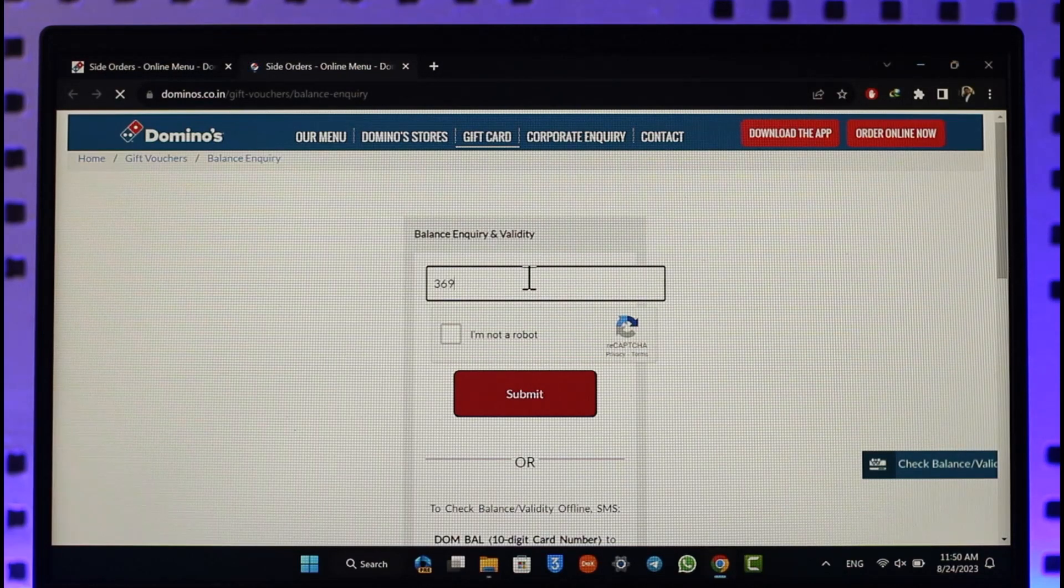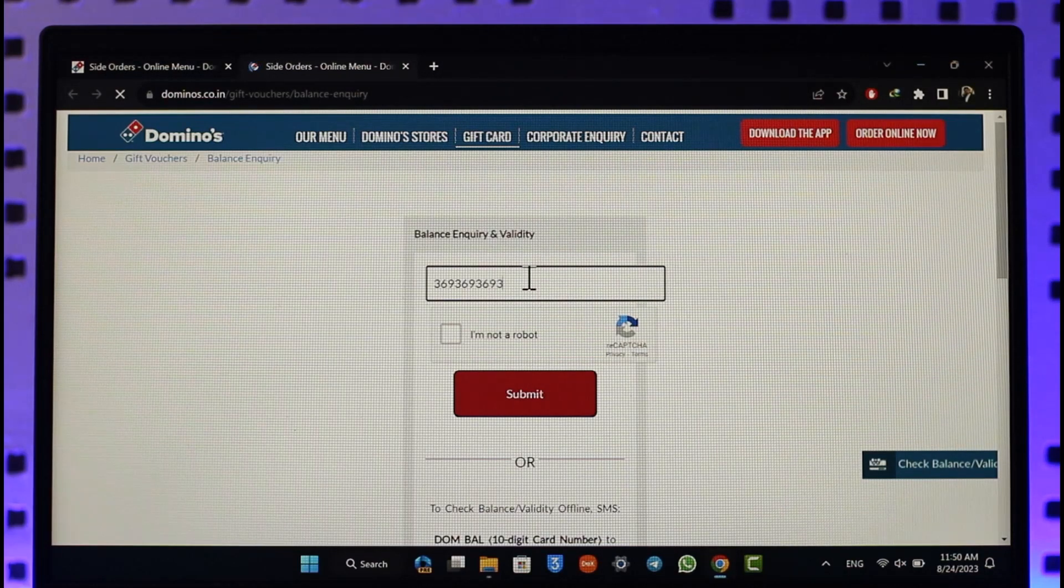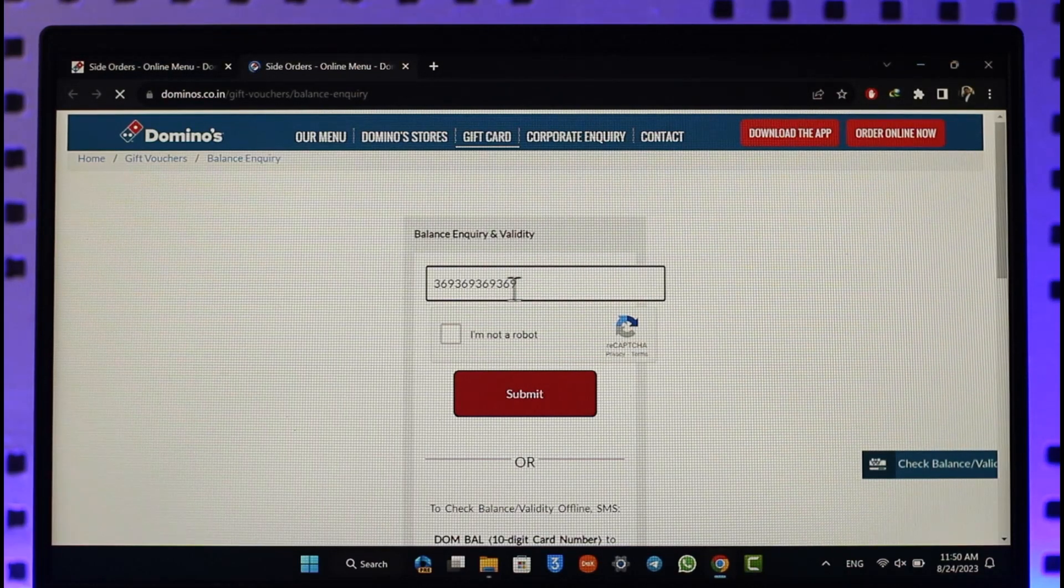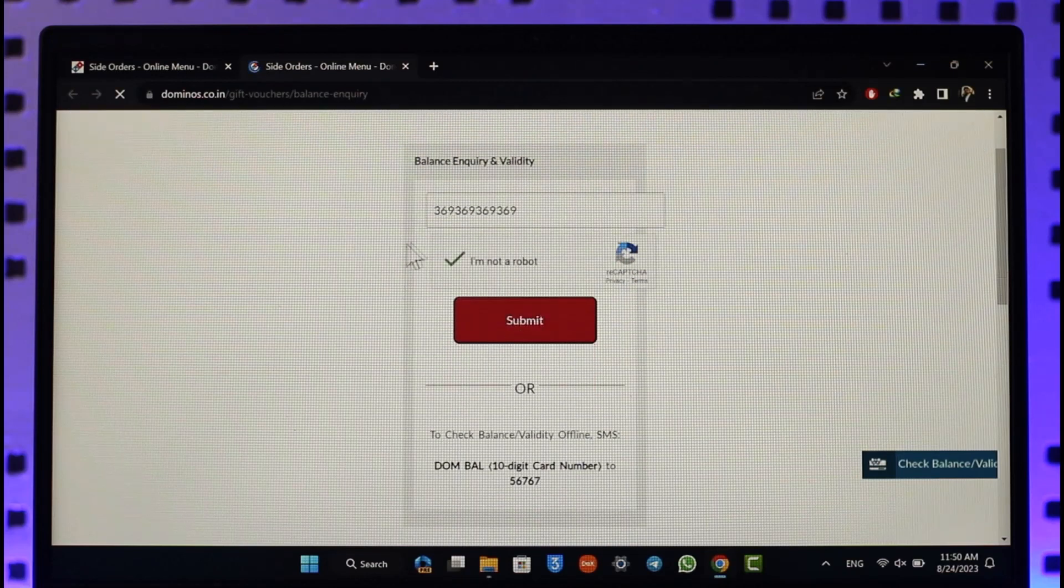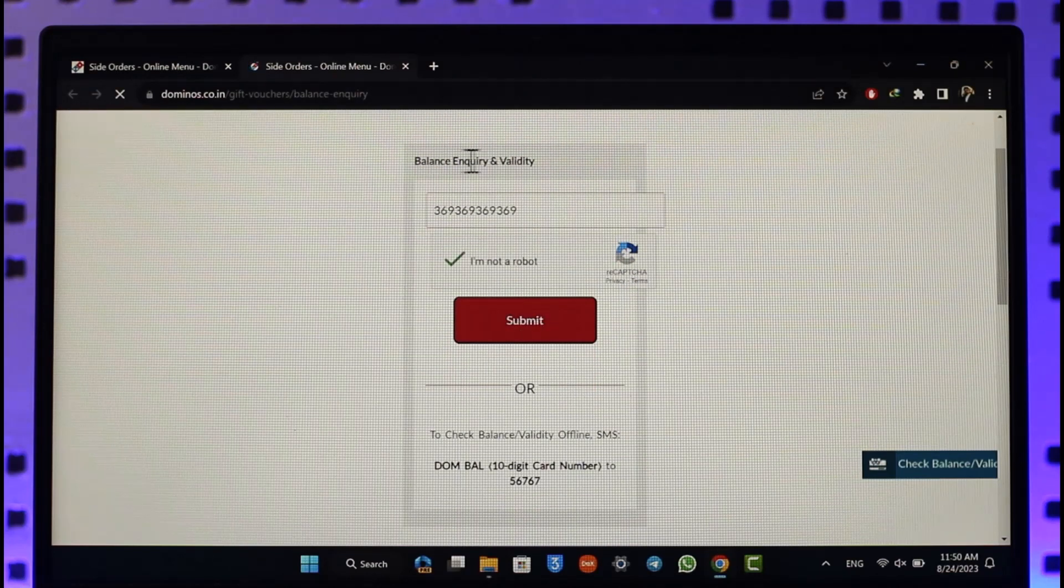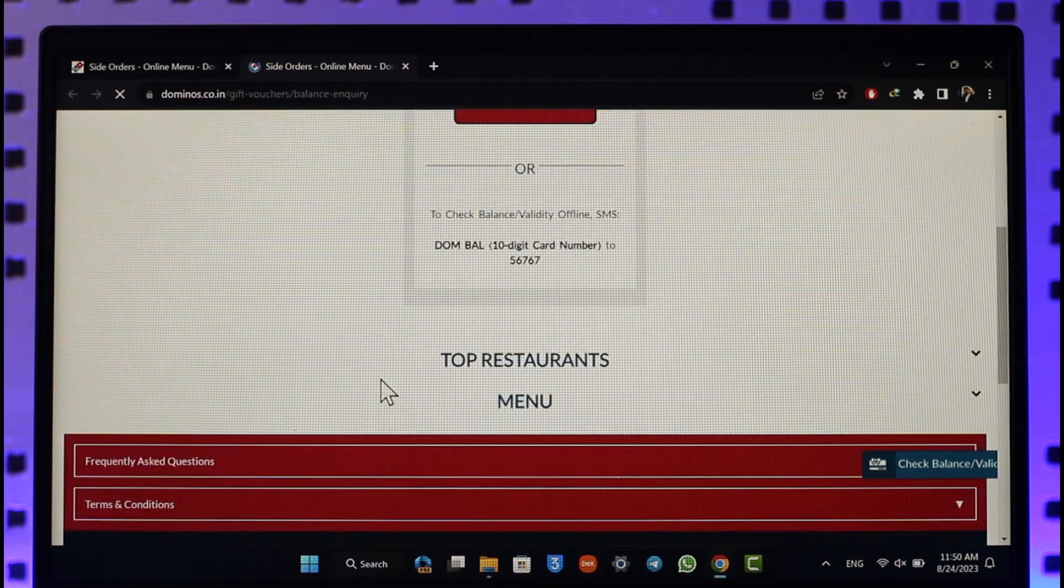Once you enter your gift card or voucher number, verify the captcha and click on submit. Then you'll be able to check the balance inquiry and validity of your gift card.